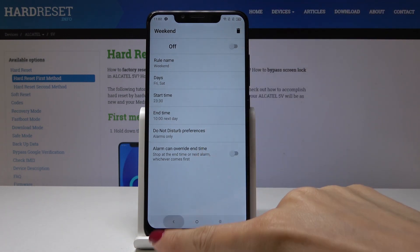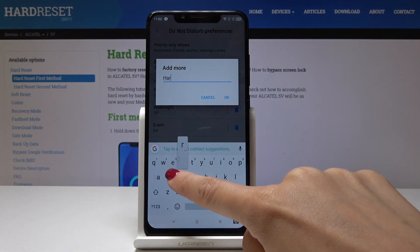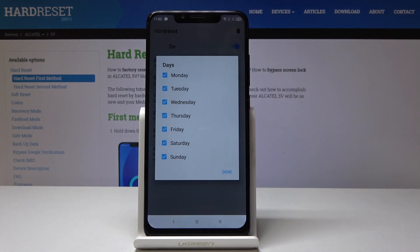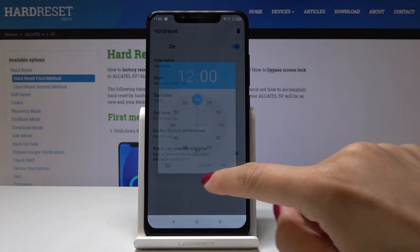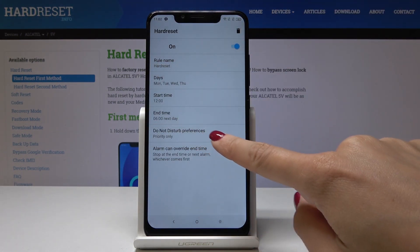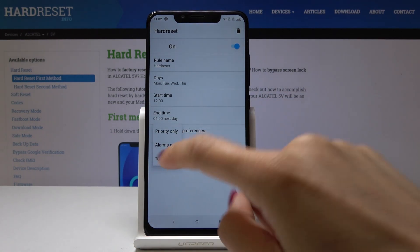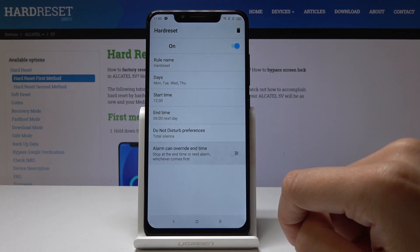You can also switch it off and add some personal custom rules. You can add a name to it, then select the days on which it should be active — let me pick Monday, Tuesday, Wednesday, and Thursday. Tap Done, then set the time period, for example midnight to 6:00 the next day. Then choose the Do Not Disturb mode: Priority Only, Alarms Only, or Total Silence. Let me pick Total Silence. Here you can also select whether you would like the alarm to override the end time — you can switch it on or off.